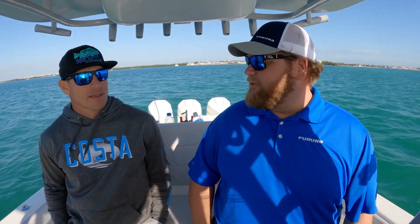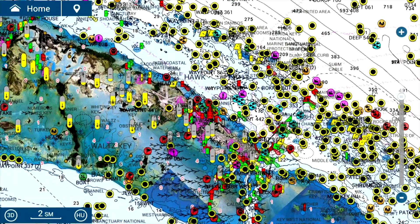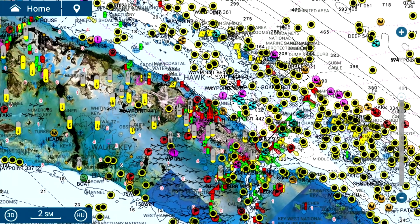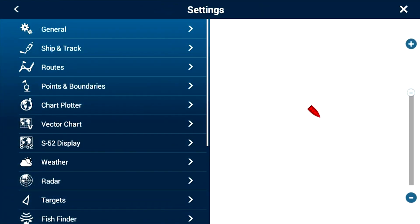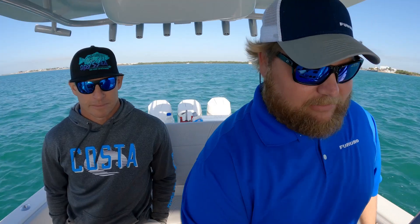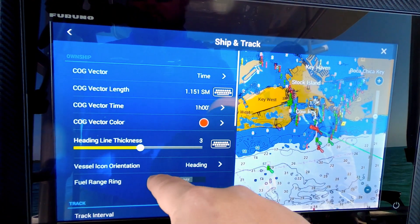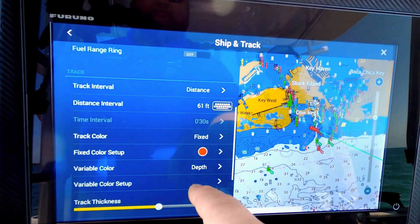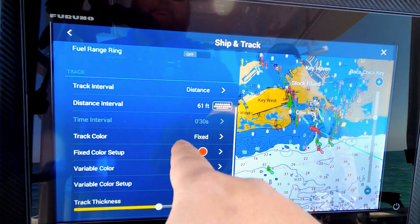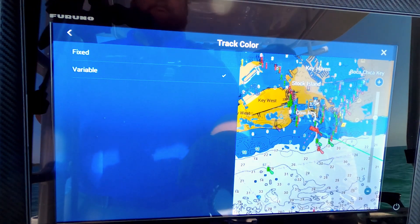And I can show you how to do all that on your TZ Touch 3. It's pretty simple. We go to Home, and we come into Settings, and we have Ship and Track. What you want to do is scroll down to Track, and we have where it says track color is fixed right now. We want to change that to Variable.